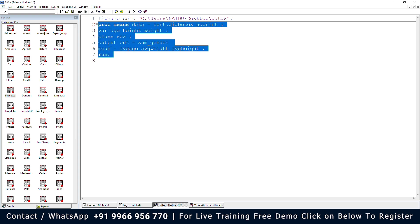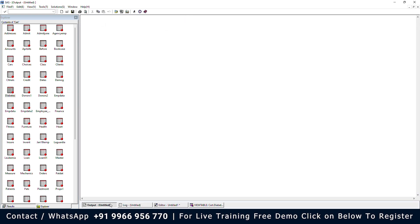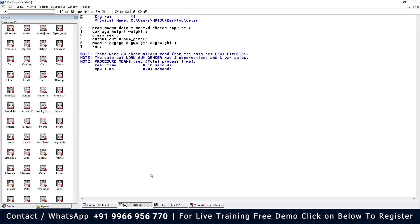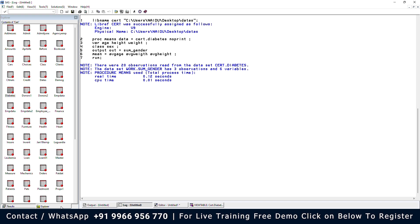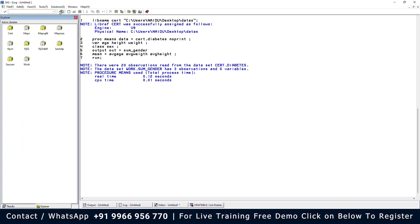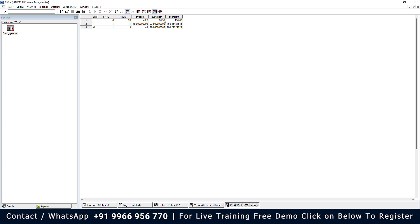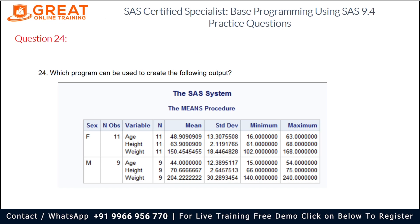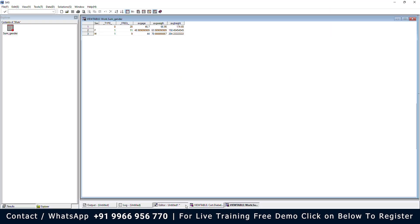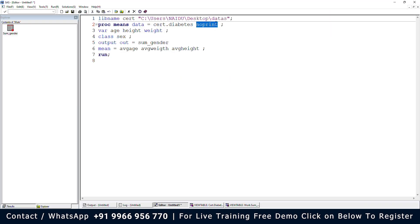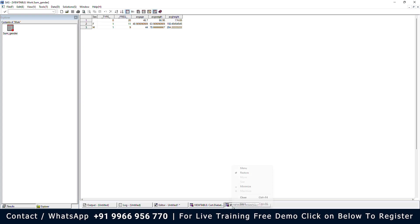Let me run the program. As we can see, there is no output created in the output window. The log says three observations and six variables. If we open work.sum_gender, we can see average age, average weight, and average height — but this is not the expected output when we compare it to the question output. So let me remove the NOPRINT option and run the program again.